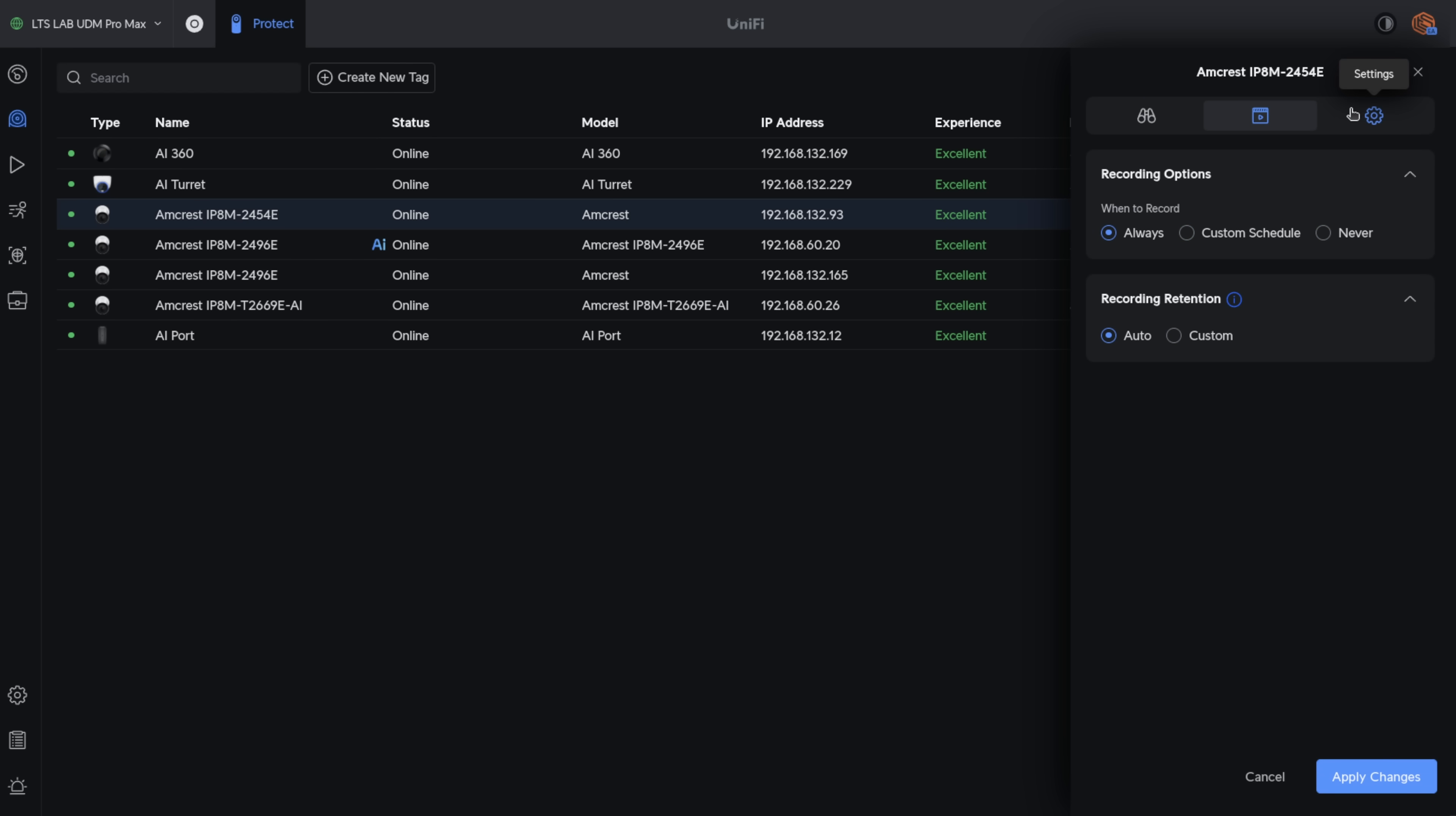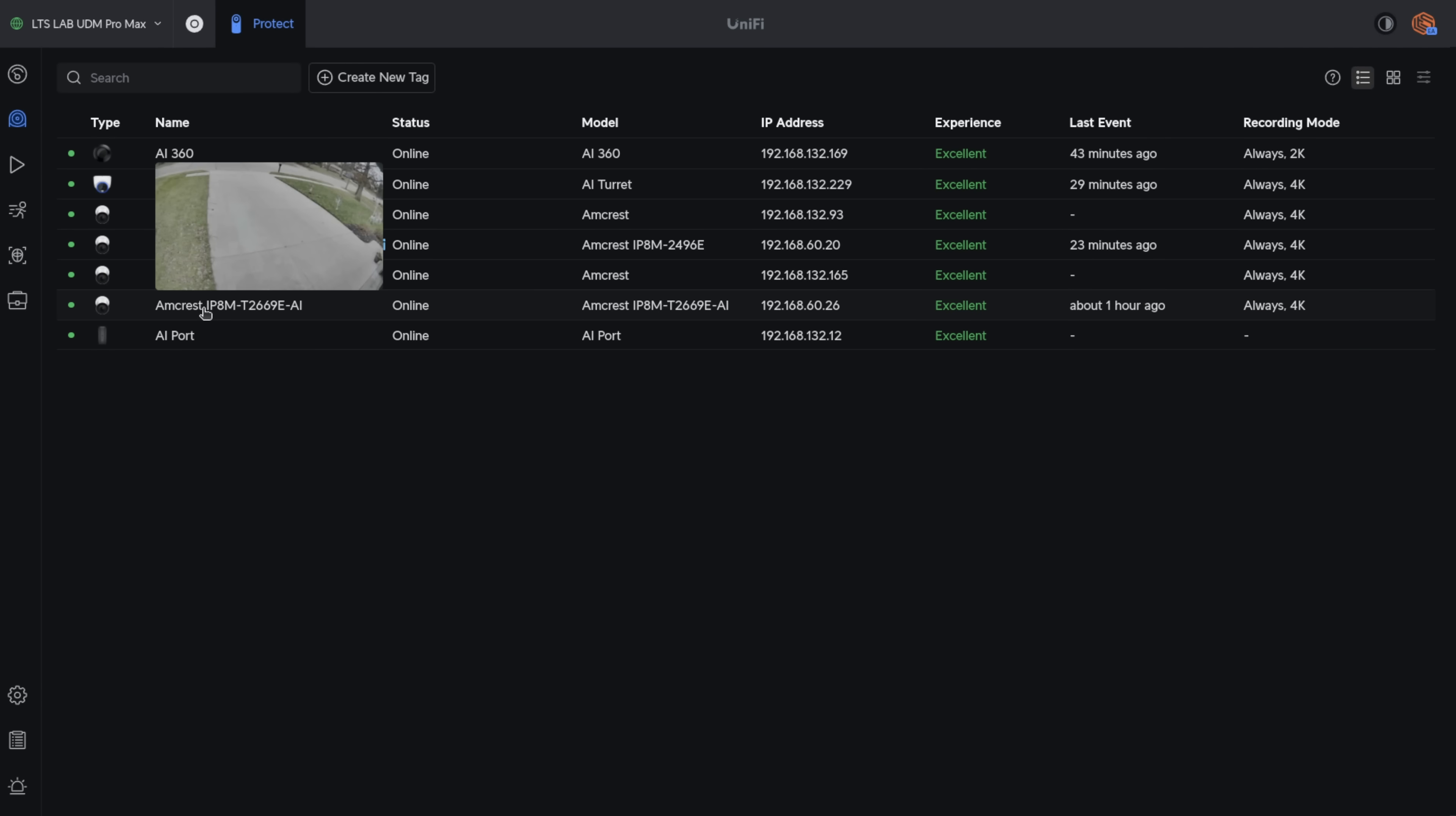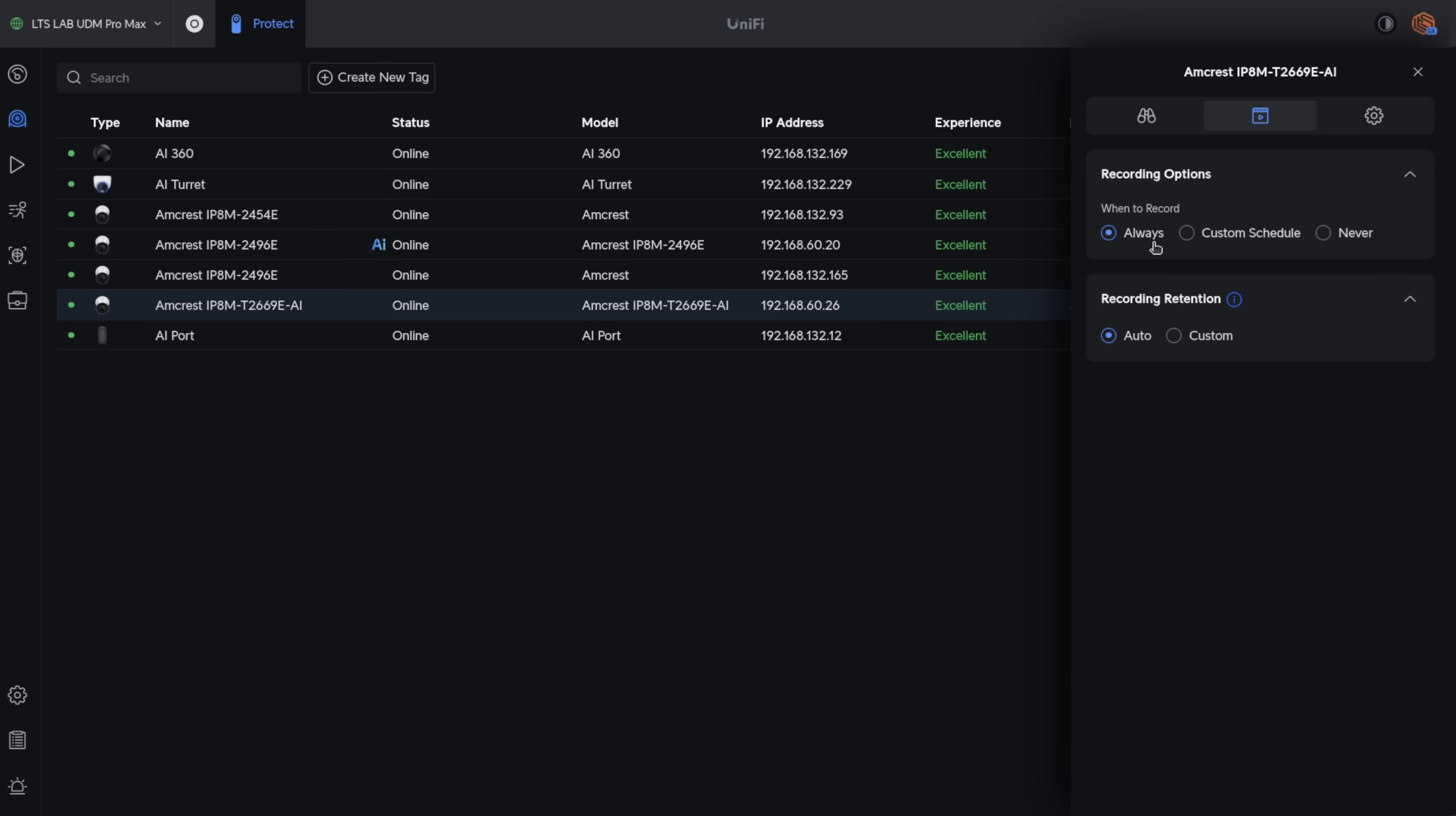No matter what model camera you have, and I will discard the changes to this one and pull up this Amcrest IP8M-T2669E-AI model, which I've covered before, it has AI functions that I'm using with my Synology. It does not pick up any of those functions here. So you have no ability for any of the third-party cameras to have any enhanced detection features or even motion recording options. This is because UniFi relies heavily on the camera to perform the logic, but they're not pulling in any of the ONVIF logic of cameras that have those features.